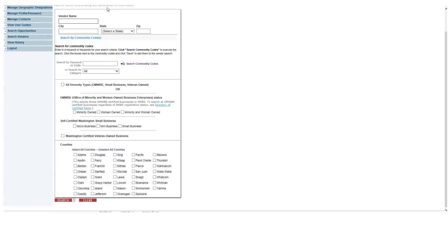Another way to search for vendors is by commodity code. To select the codes you are looking for, you can search for them by keyword, code, or category. Type in the keyword, code, or category and select search commodity codes.